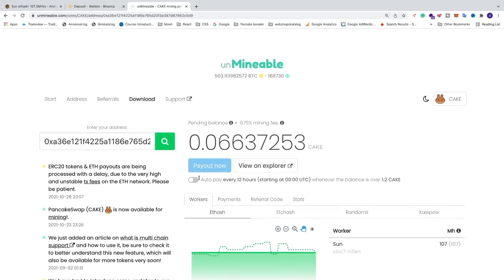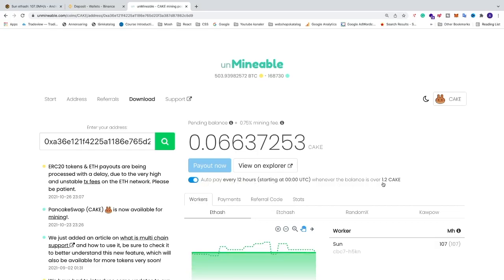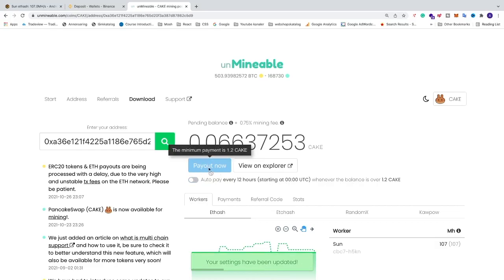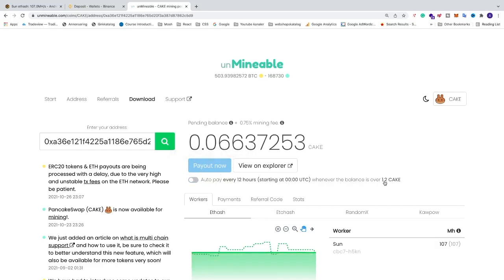You now have two options. You can choose auto pay, which will automatically pay out every 12 hours once you reach 1.2k. Otherwise you can uncheck that option and manually click the pay out button when you reach 1.2k, or wait until you want to manually pay out.